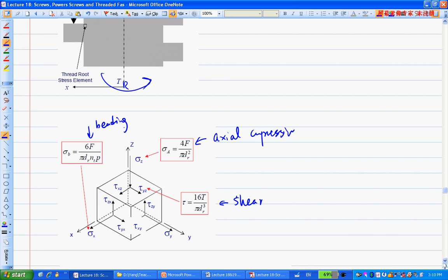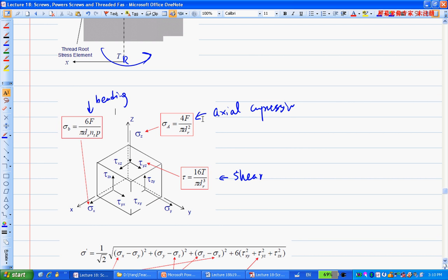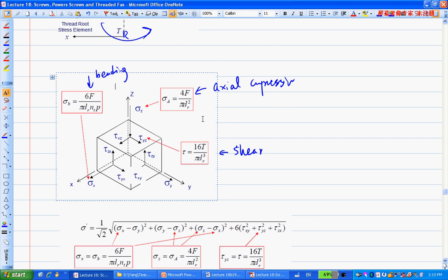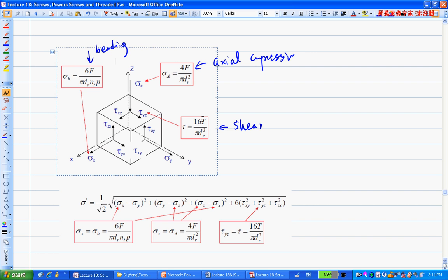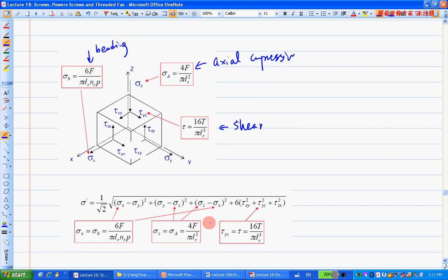For a more complicated question, given material properties and loading conditions, you can perform a static analysis: calculate von Mises stress, then compare it with SY divided by the required safety factor. That's a typical static analysis question.